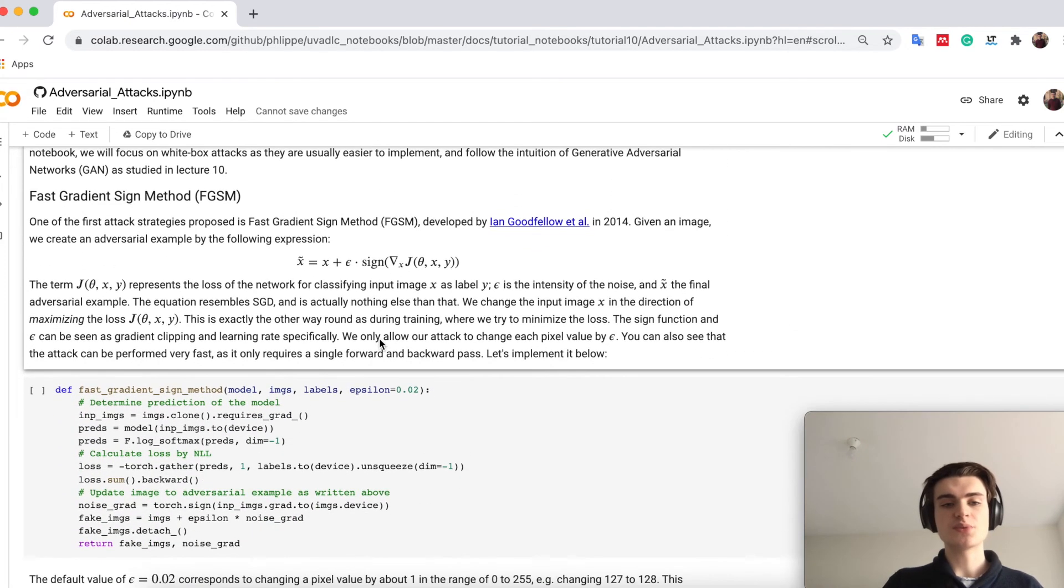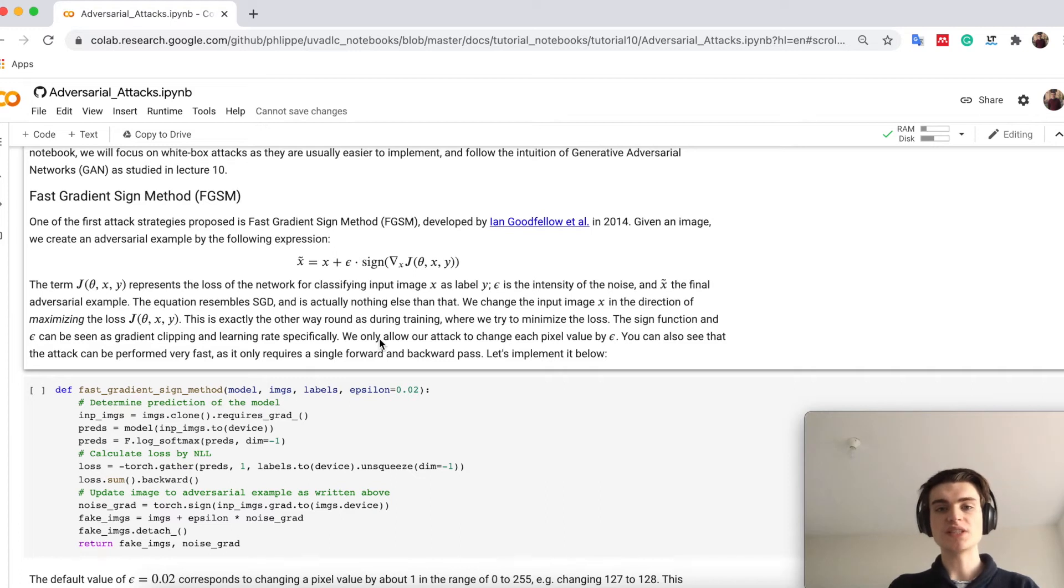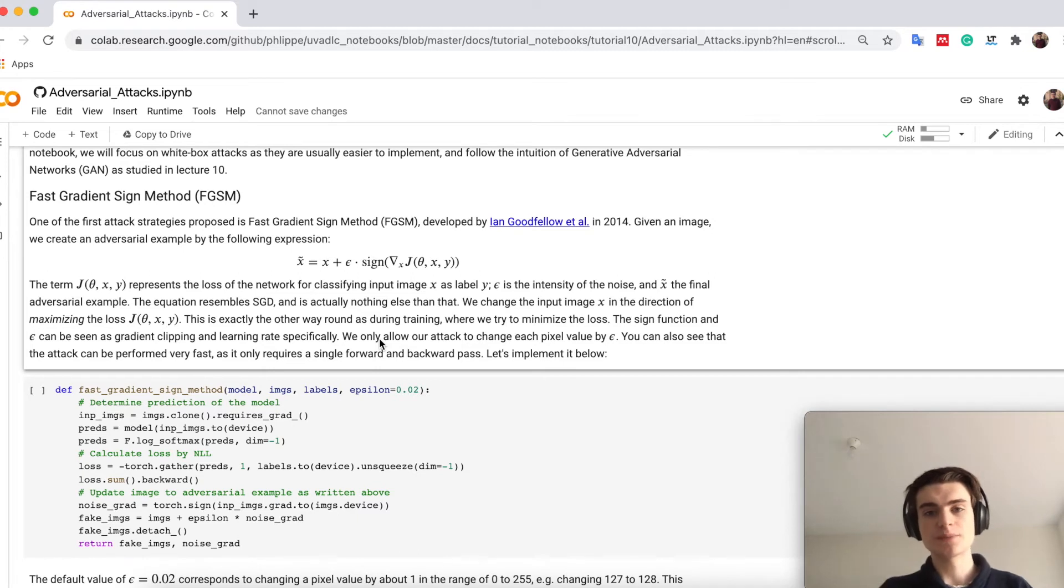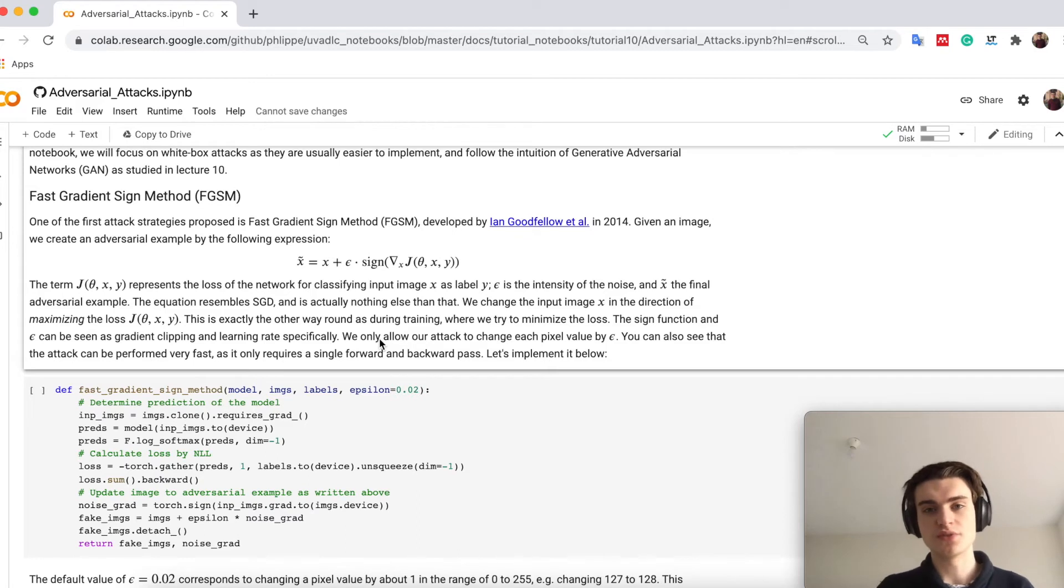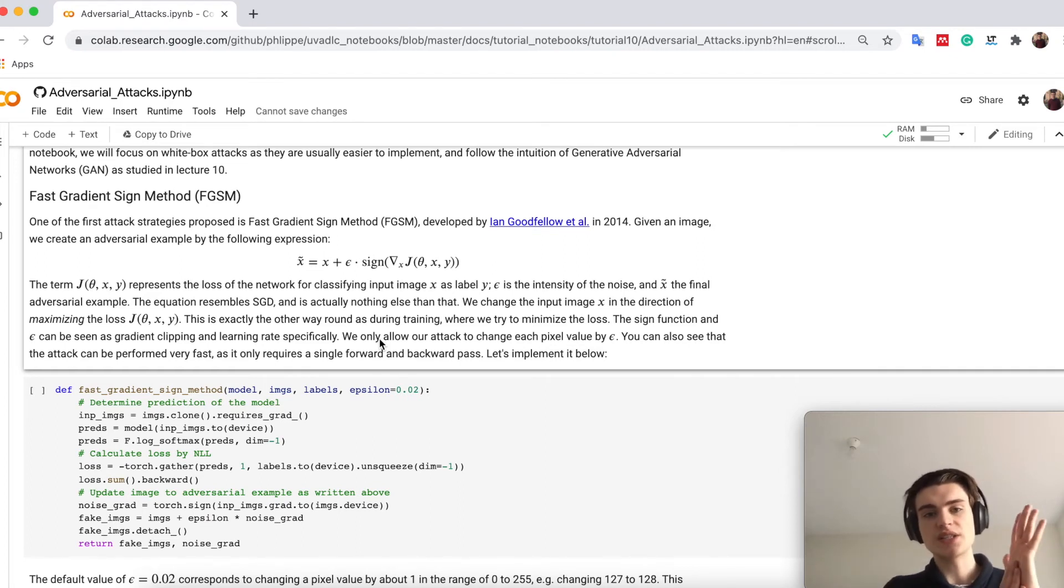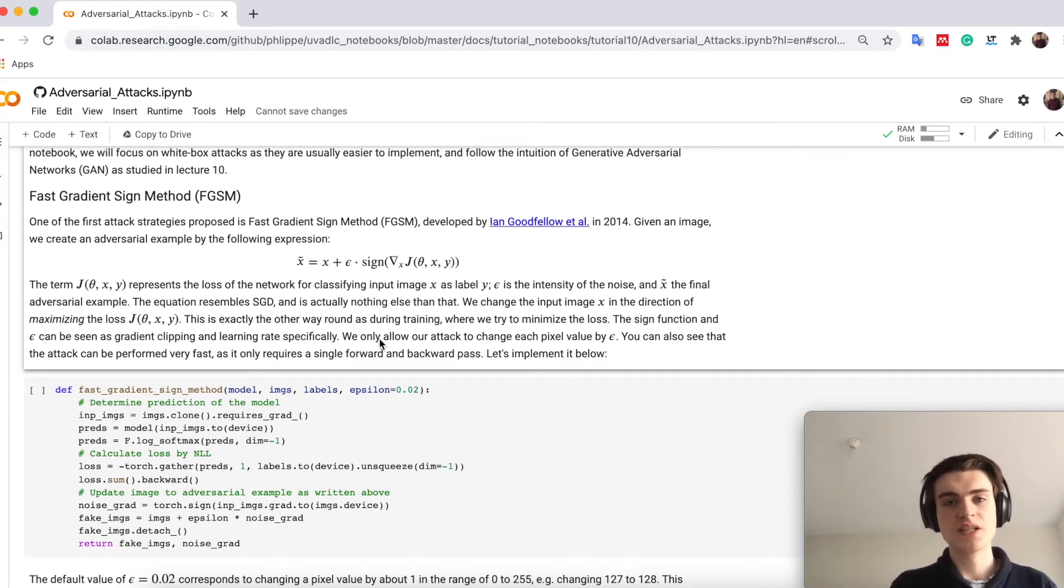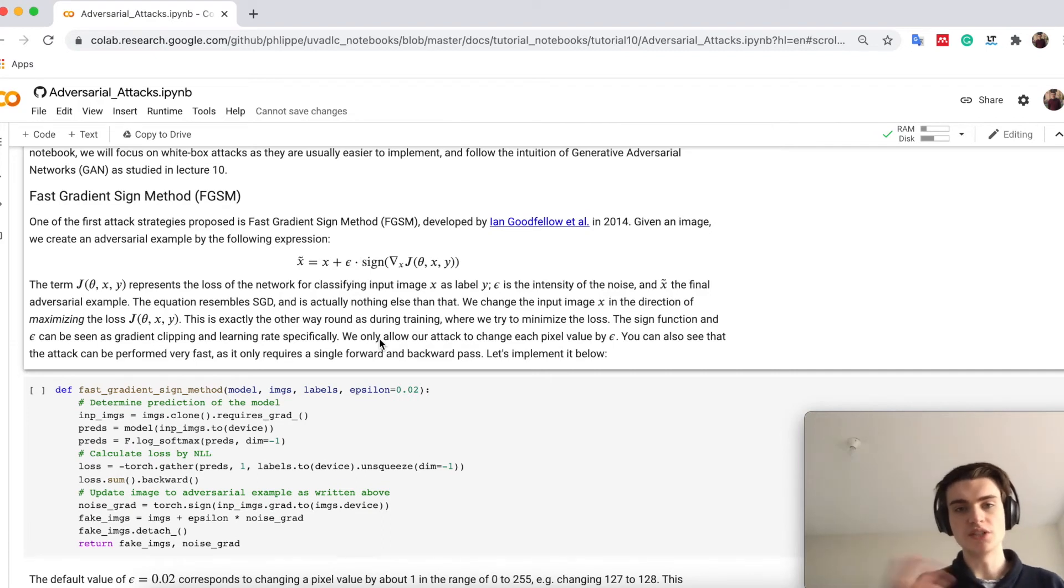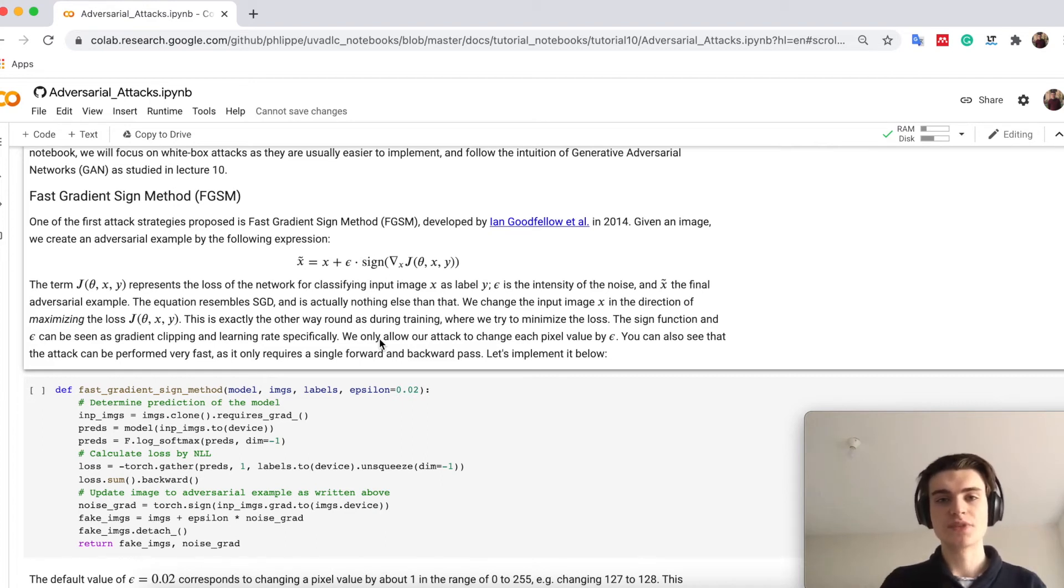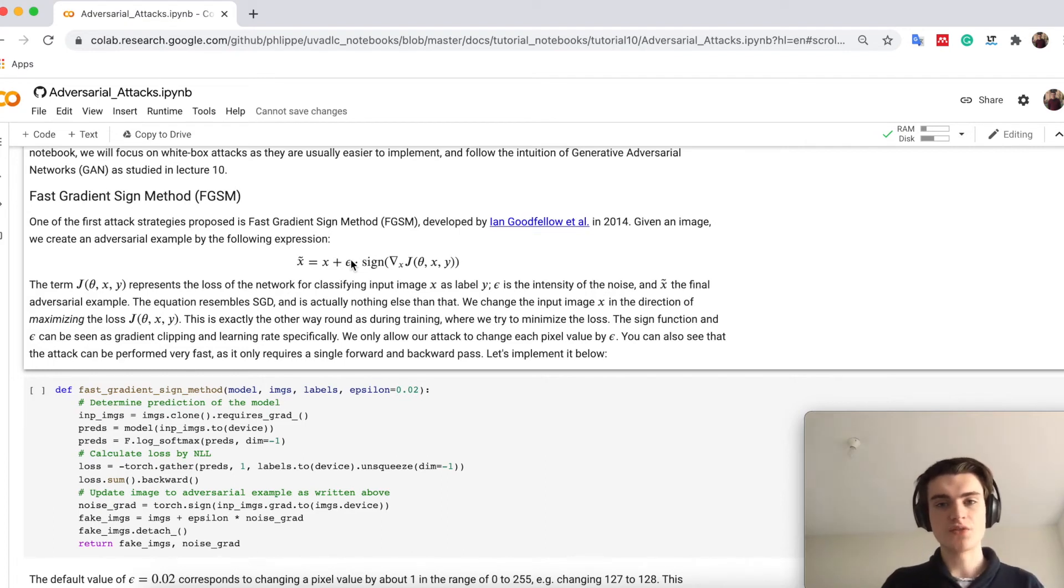So the first method we look at is the Fast Gradient Sign Method. So this was already developed in 2014 and has a very simple idea. So we take an input image, so any input image that we have for example from our dataset, run our model, and then instead of trying to minimize the loss for the correct label, we actually try to maximize the loss and calculate the gradients back to the image. So we basically get then gradients for the input image in the sense of how should I change it so that the prediction is not my label.